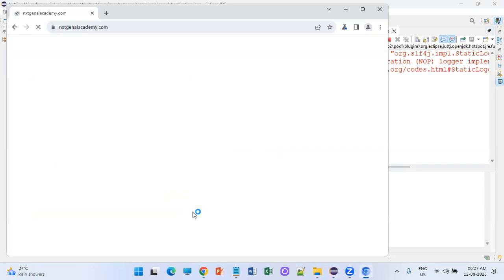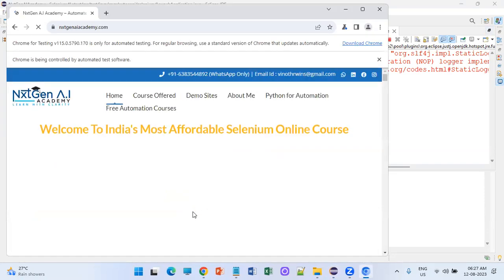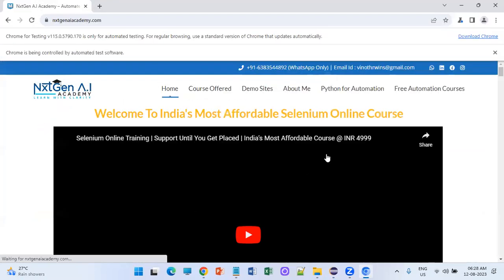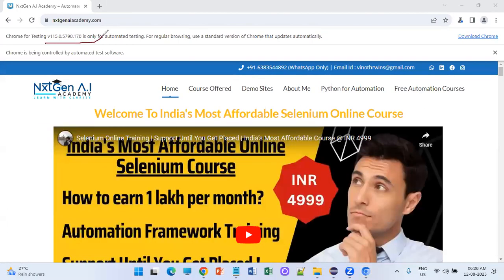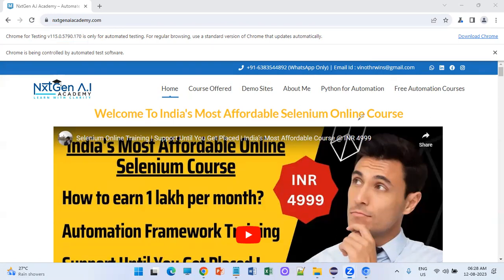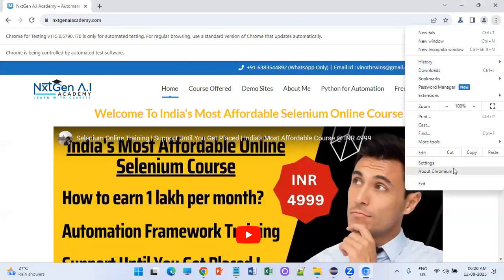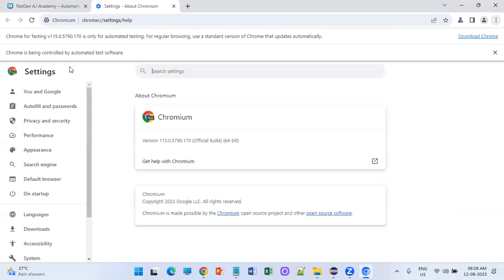The browser launched. You can see it is using the Chromium one — Chrome for Testing, version 115. Going forward we have to test using this Chromium browser. Note that this is Chromium, this is not standard Chrome.